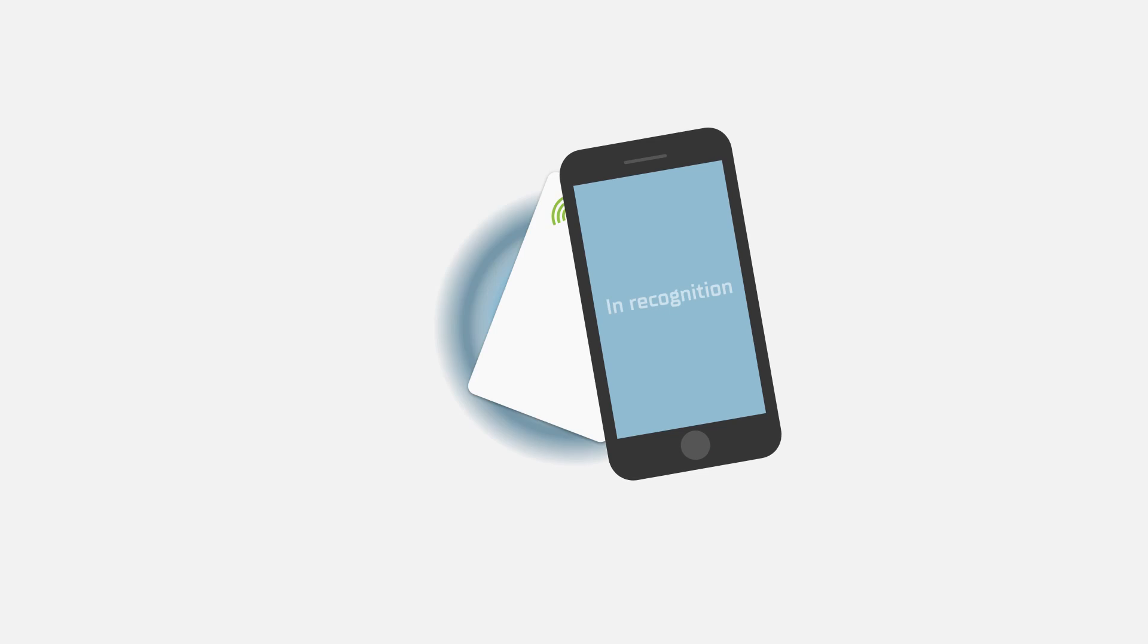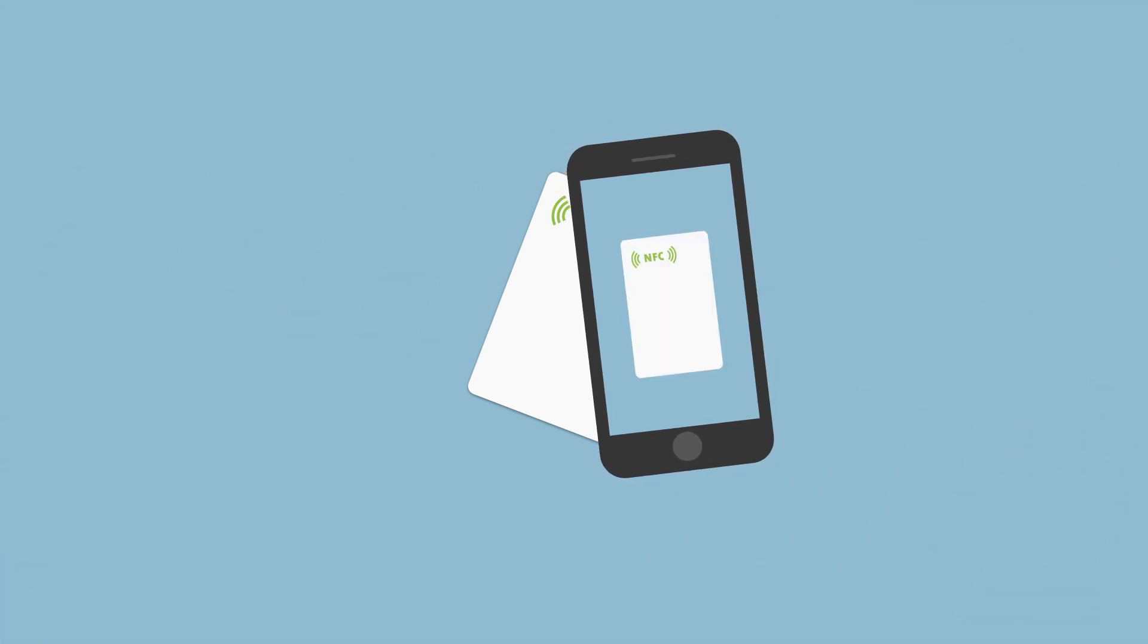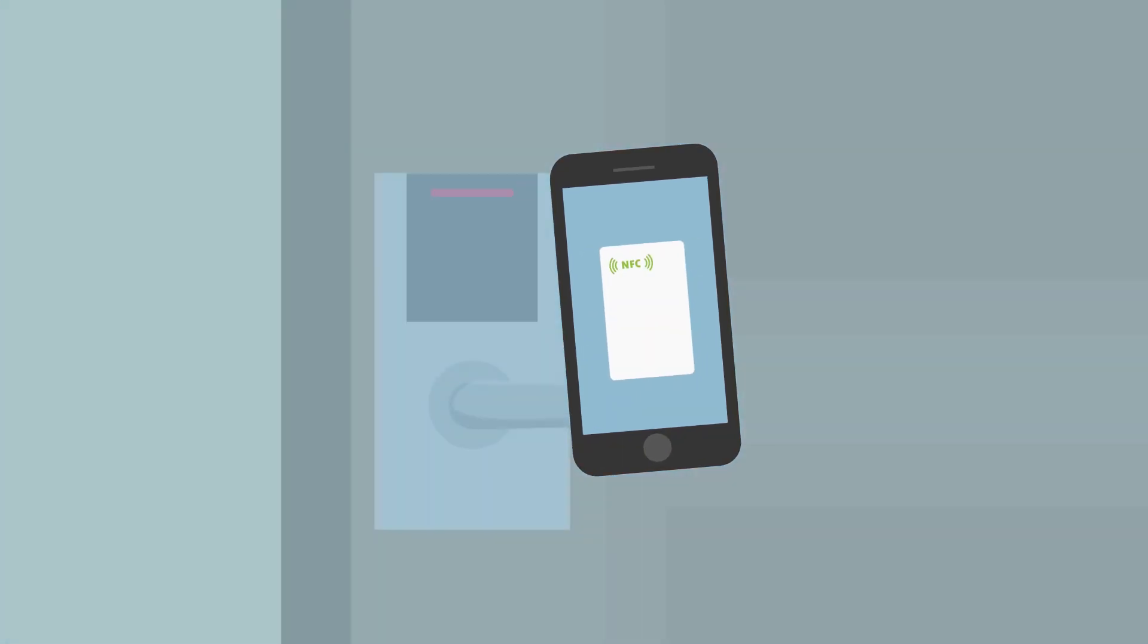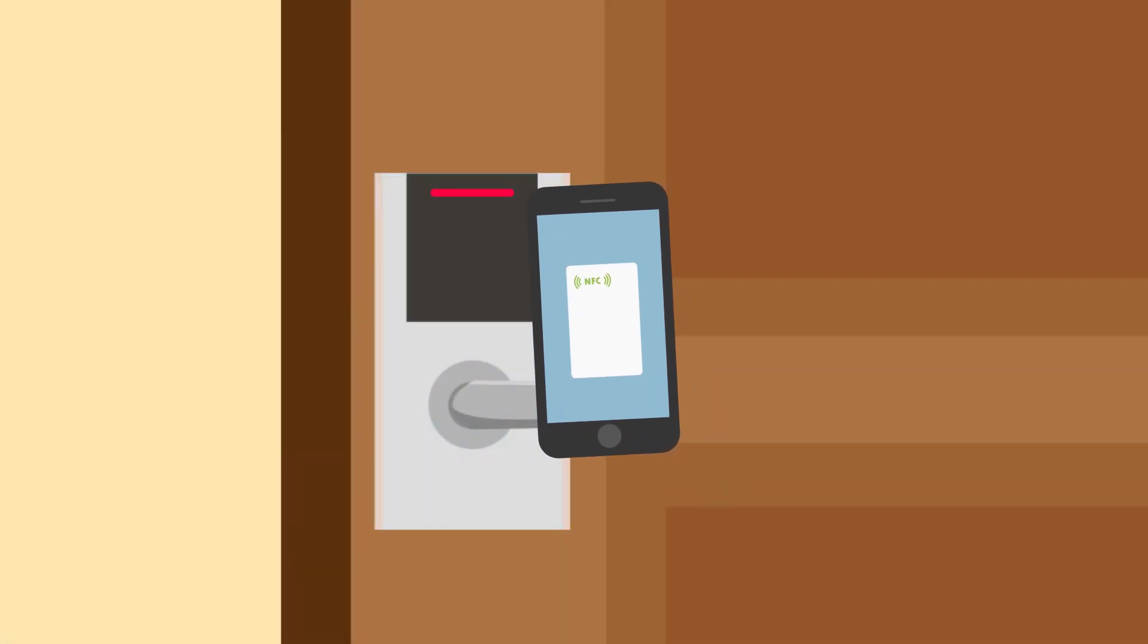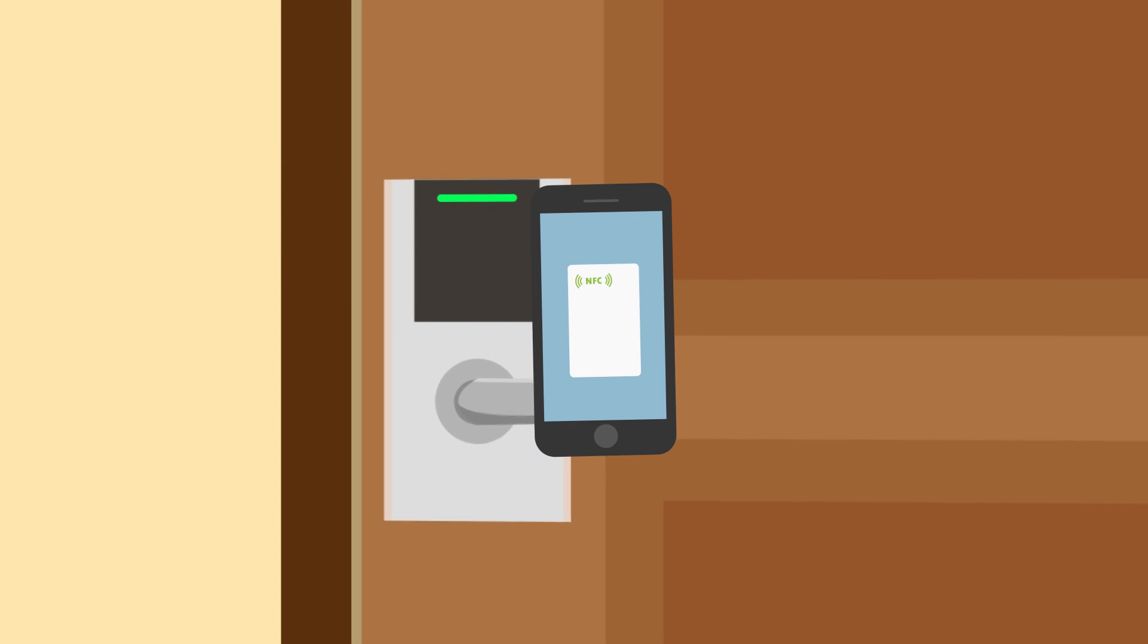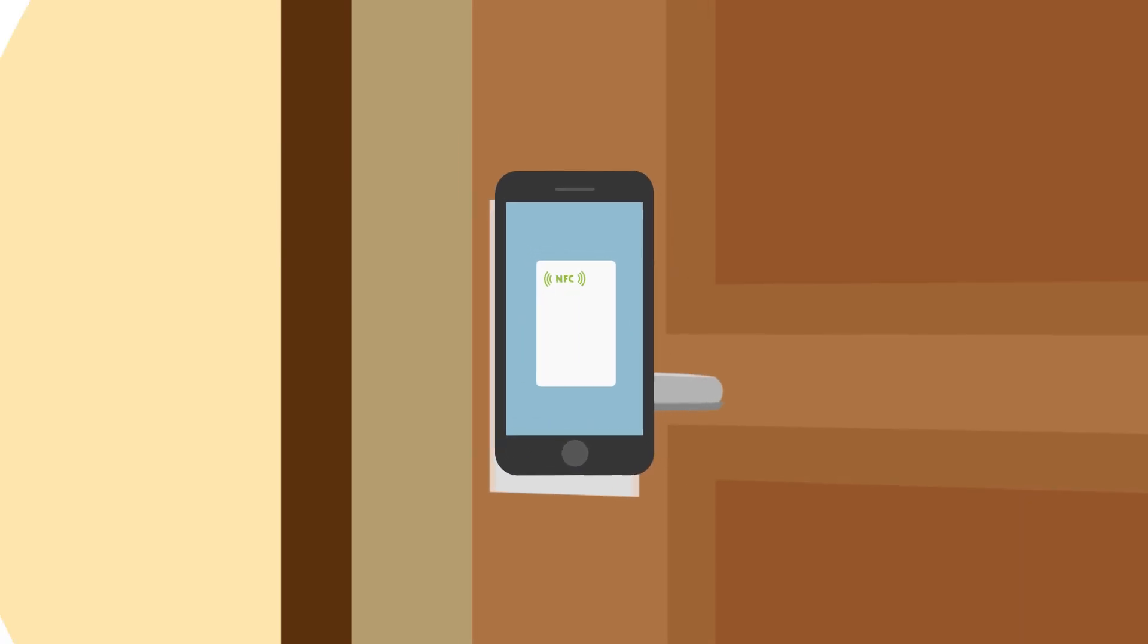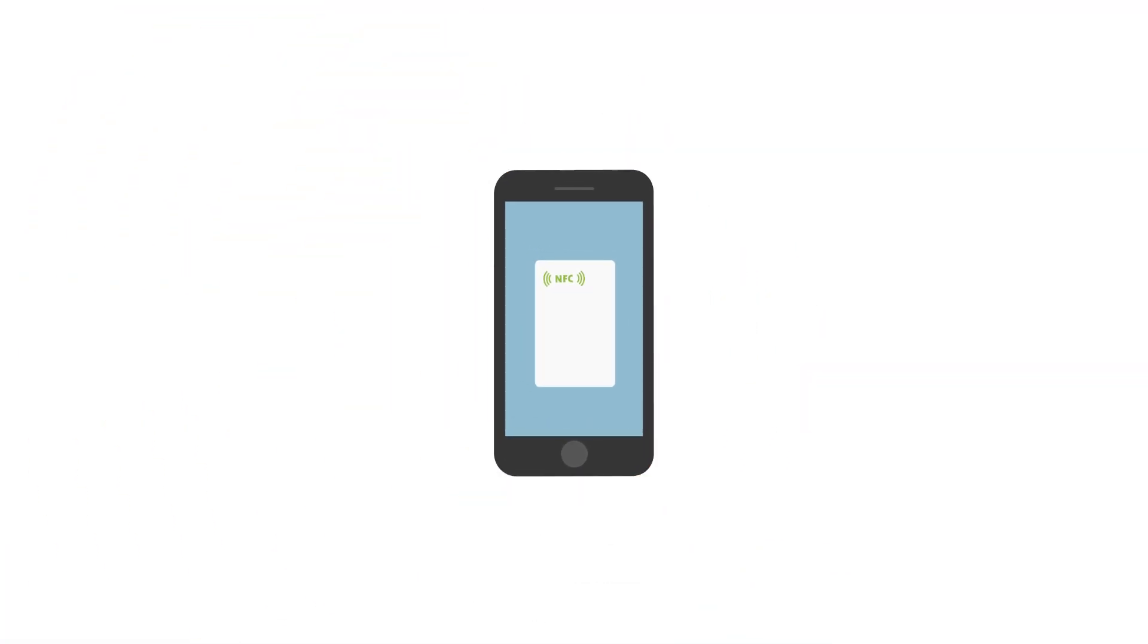NFC key cards work with smartphones, so guests can simply use their phones to unlock the doors, making life super convenient with technology. NFC is not only compatible with smartphones, but it also boosts security.